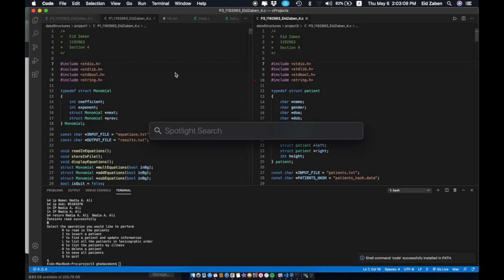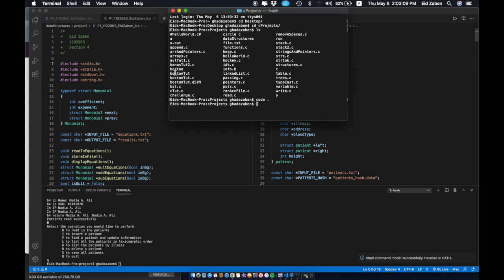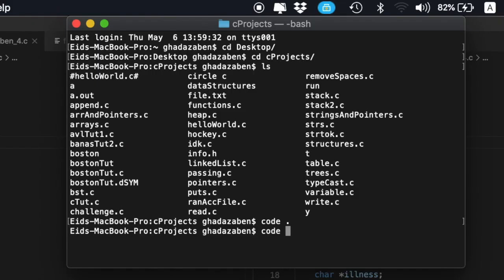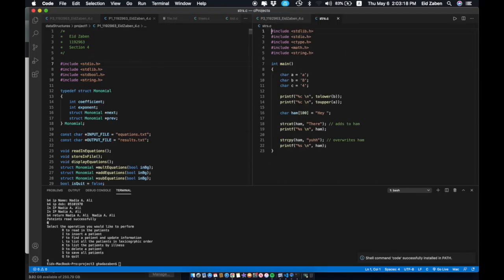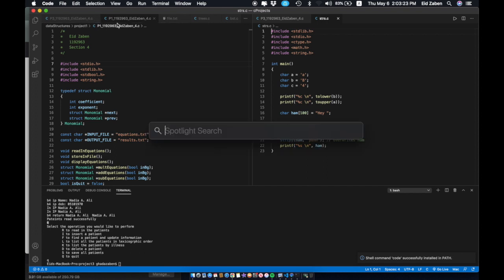For example, if I wanted to open up a specific file, like 'strs.c', it opens up that exact file for me. And if I had nothing open, that would really illustrate what it does, but you get the idea.